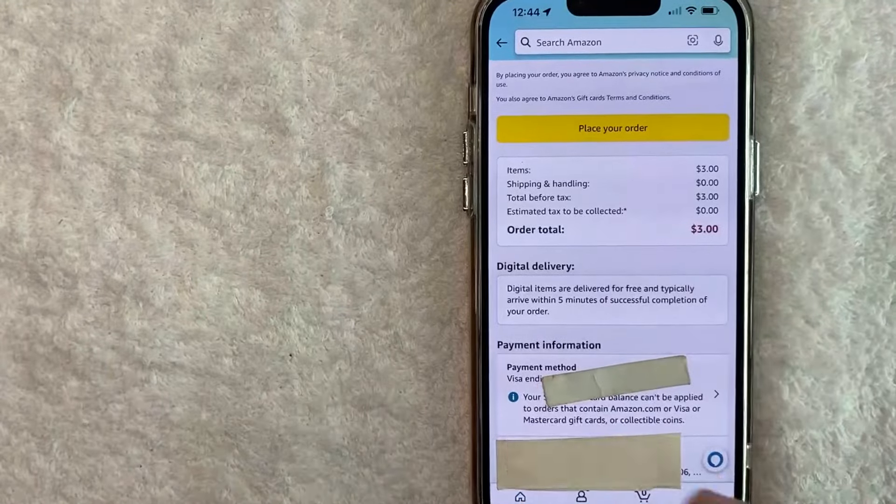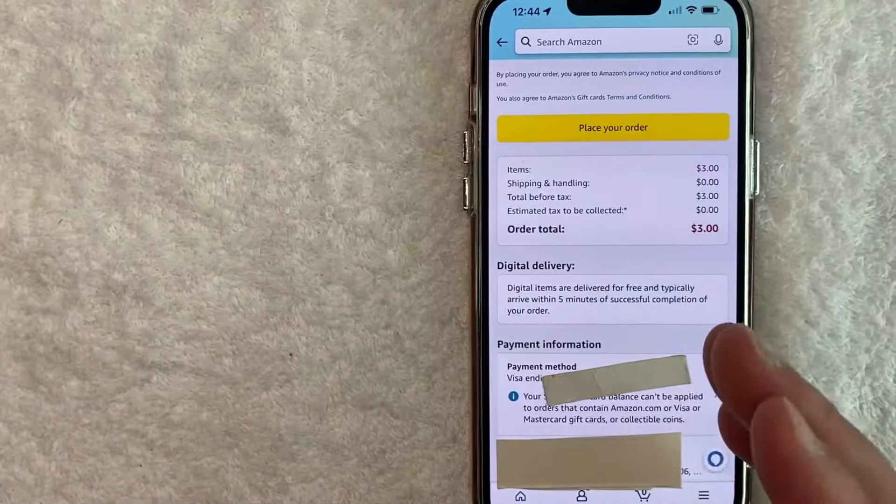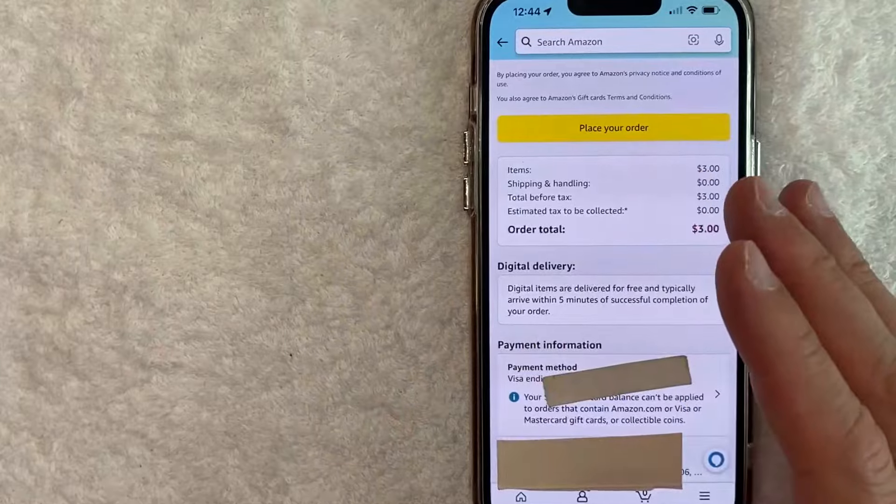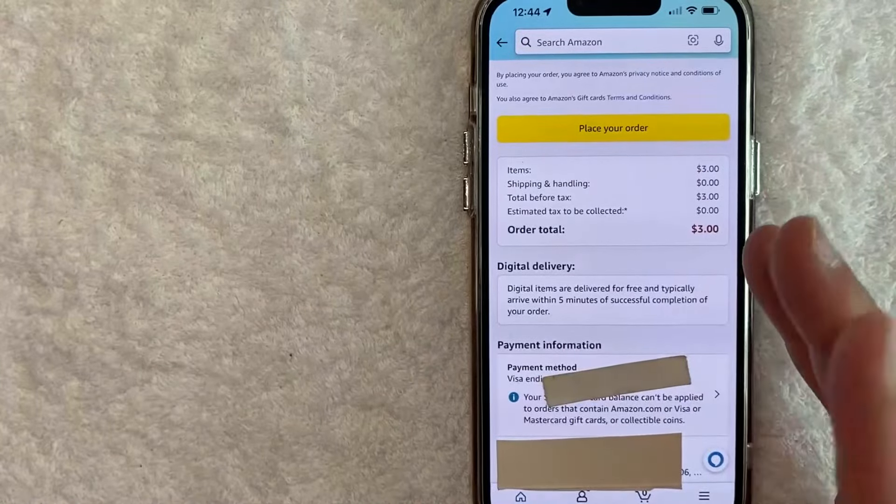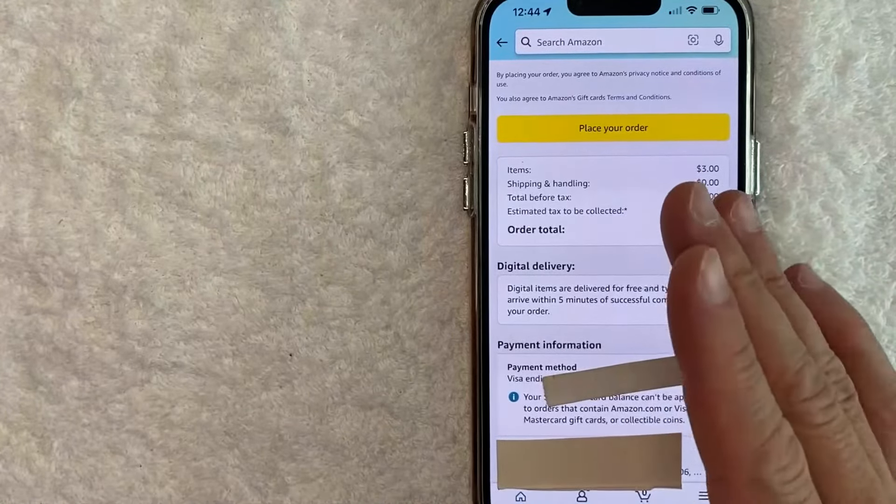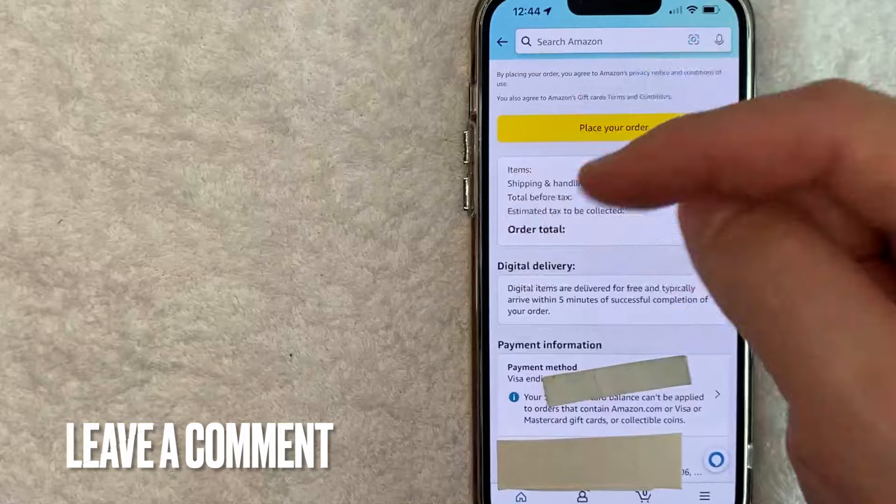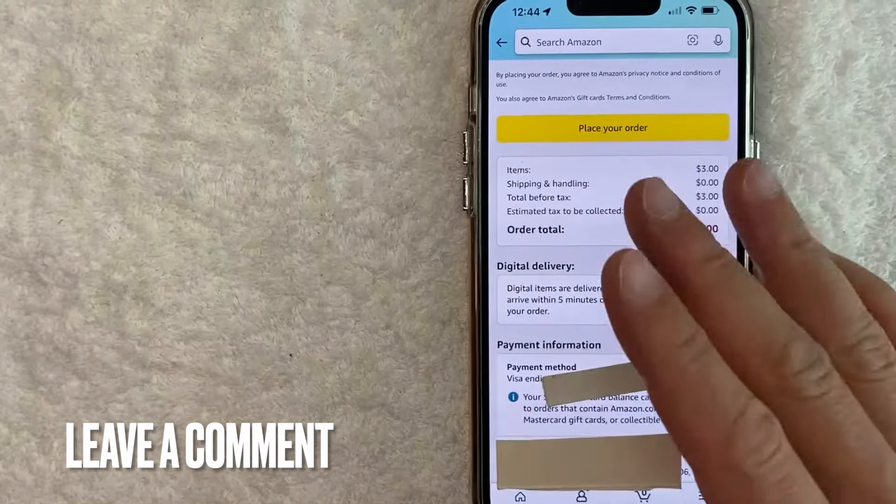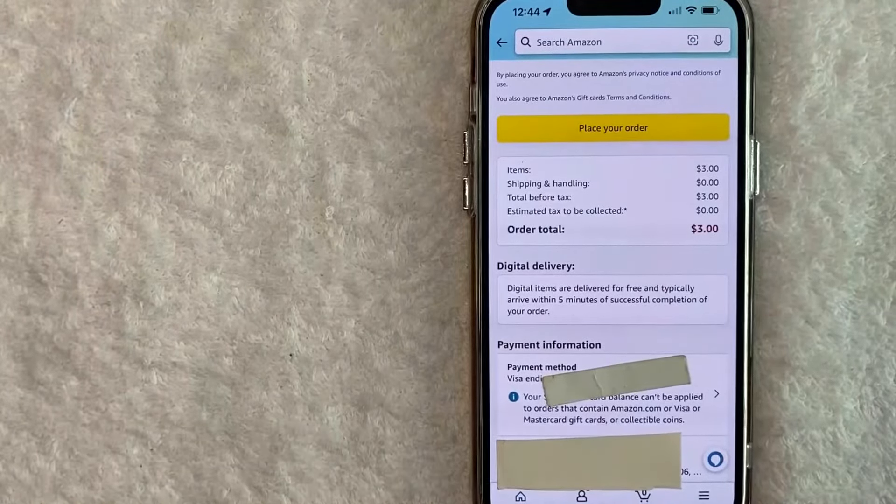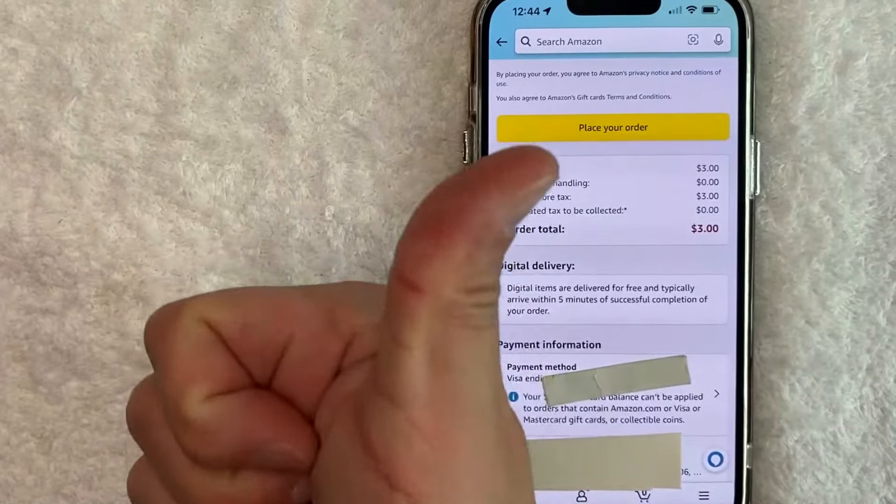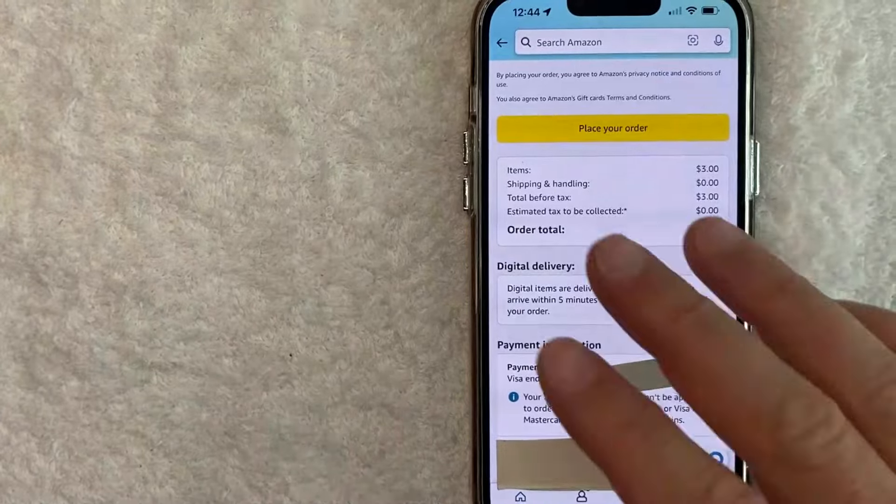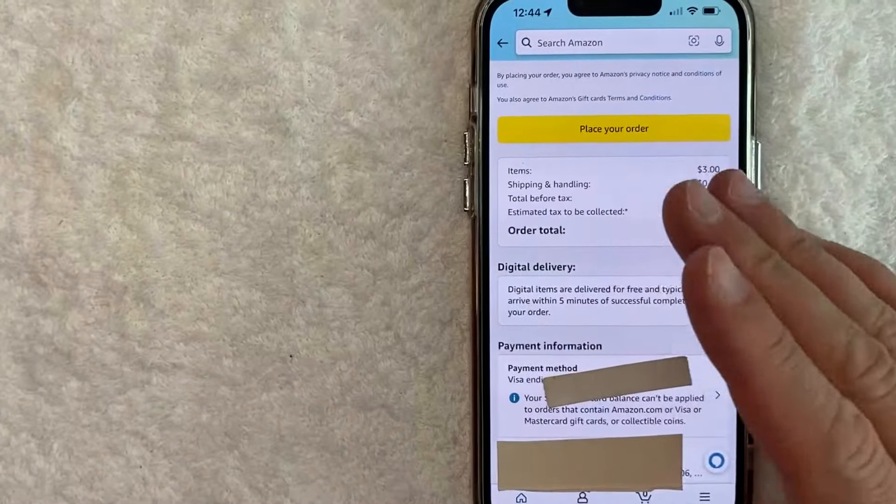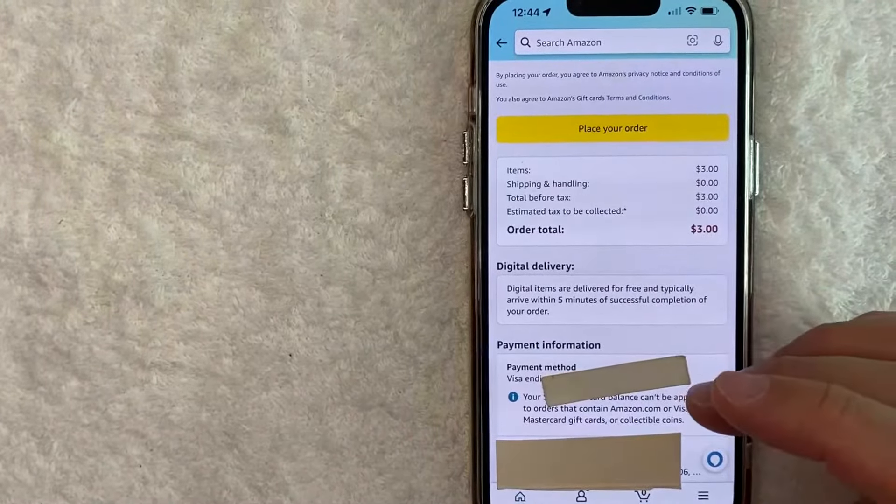So there you have it guys. If you're looking for information on how to send an Amazon gift card, that is the easiest way I know how to do it. If you know an easier way, be sure to leave a comment below and let the rest of us know how you did it. Hopefully you found that video useful. If so, click thumbs up or maybe consider subscribing to my channel, and I hope to see you on the next video. Thanks again for watching.